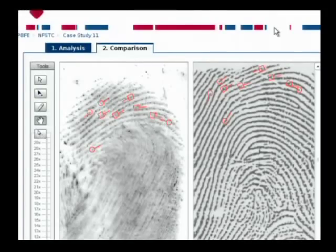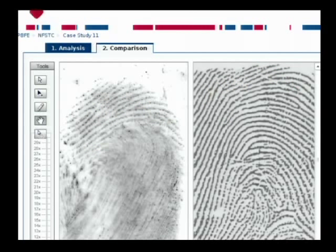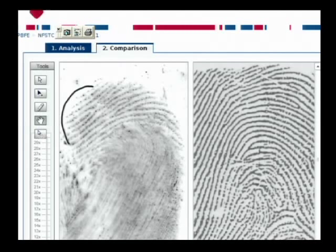Let's go back again and look at that latent and known impression. Here again we have the latent and the known with that particular user's minutiae marking. What I'd like to do is first remove that minutiae marking so we can clearly see the ridge flow, and I'd like you all to concentrate on one particular area, which is this area just here.